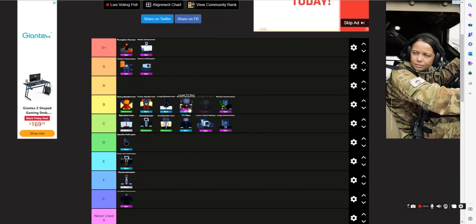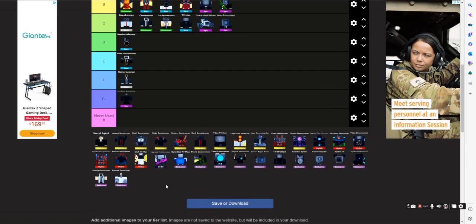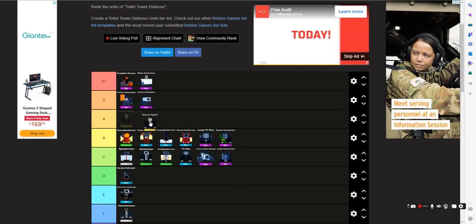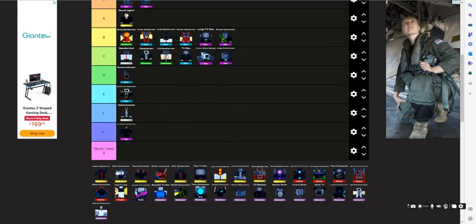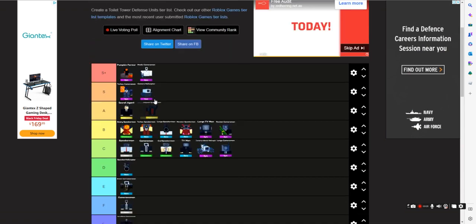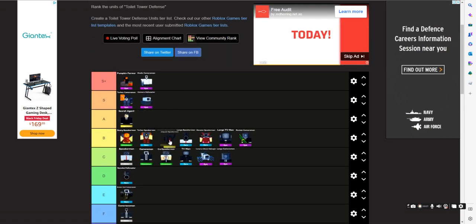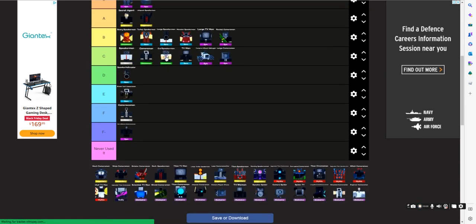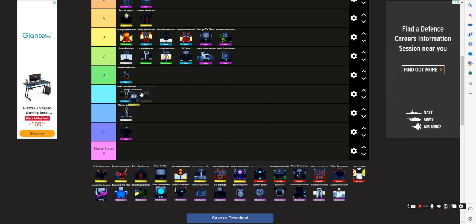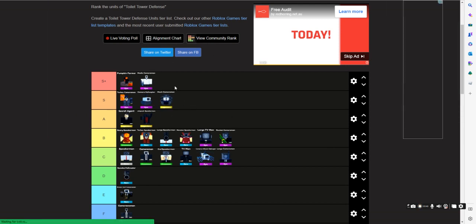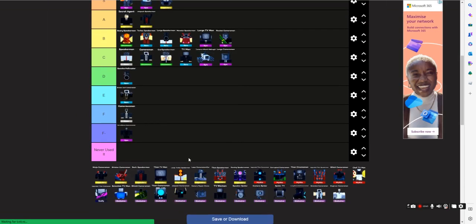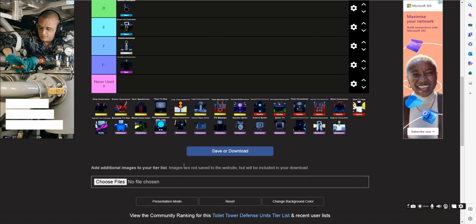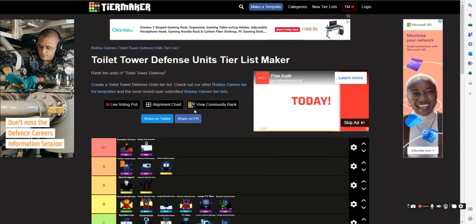Large Human B. Secret Agent A, because I know it does 200,000 damage when a toilet goes in its range, but it's a bit expensive. Jetpack A, good, it's like a pretty good unit overall. Mech S, Mech is just like one of the goat units, it's awesome.